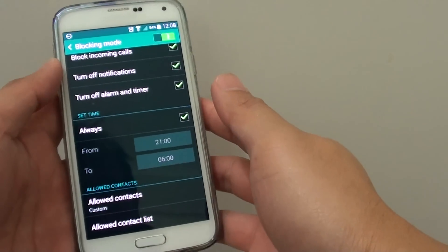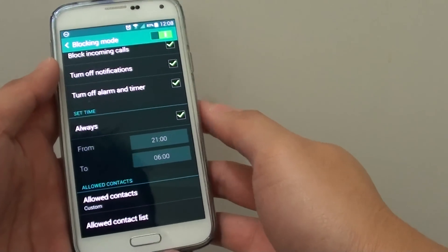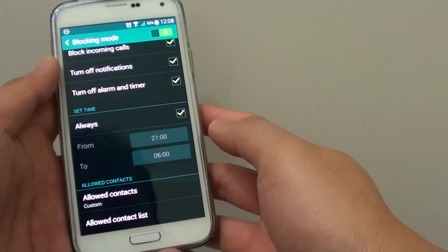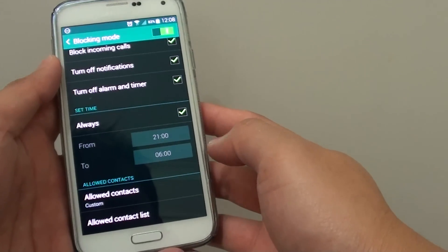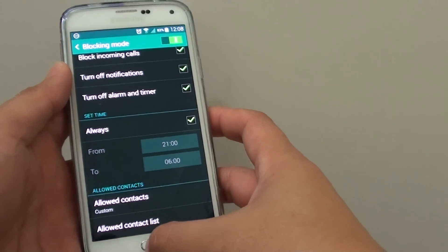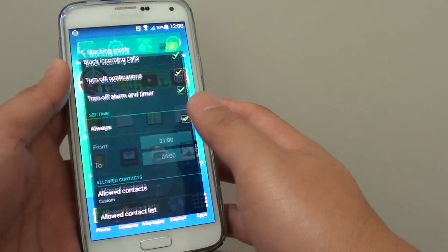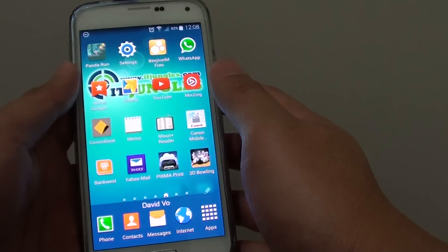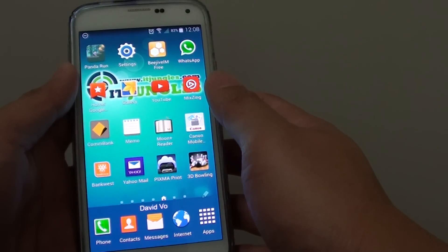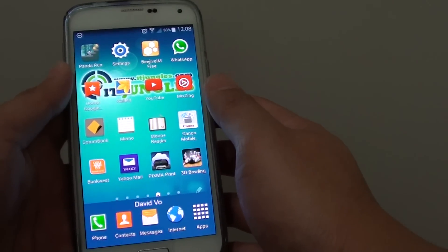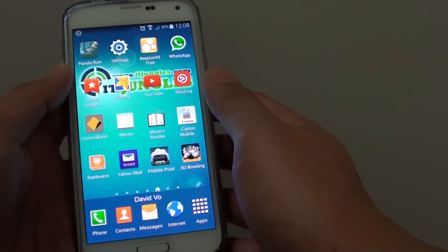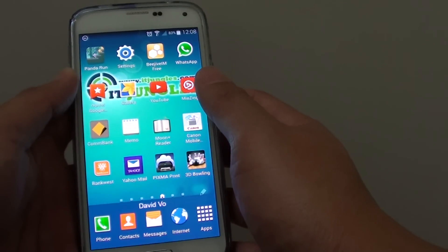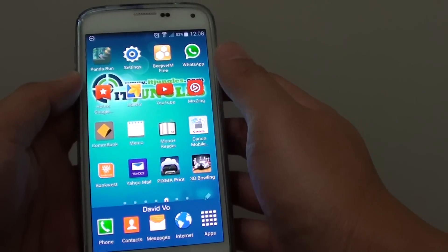How to block all incoming calls except from allowed contacts on the Samsung Galaxy S5. If you don't want to receive any calls from anybody except certain people, you can set a filter.